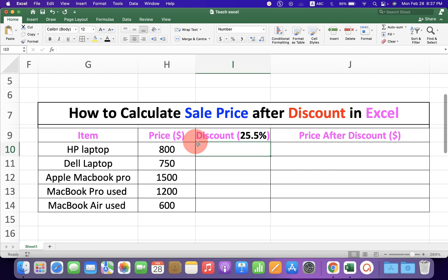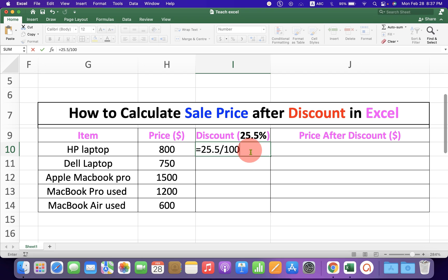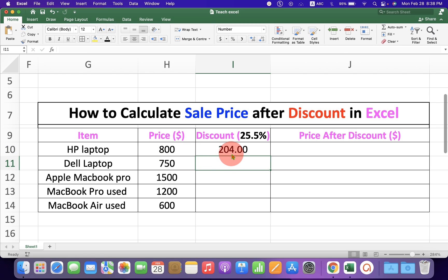First of all, to calculate the discount, click on the sale cell and type equal to on your keyboard. Now, if the sale is 25.5 or any number, just type that number. Here it is 25.5 divided by 100, so we are calculating 25.5 percent of the original price, which is equal to $204.